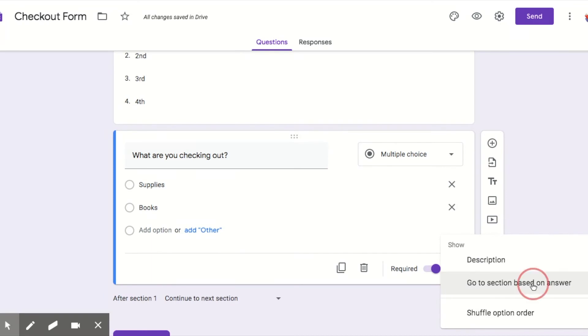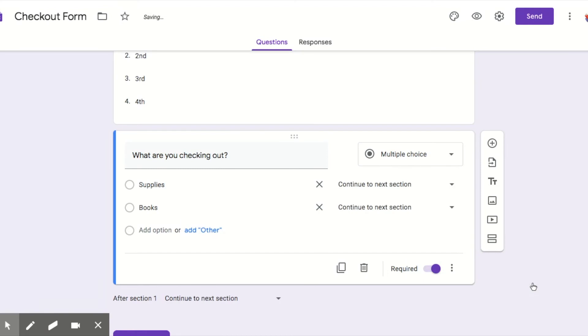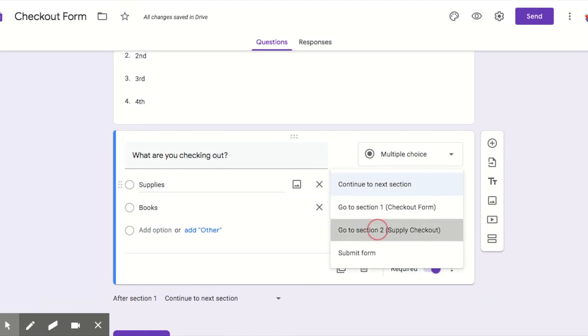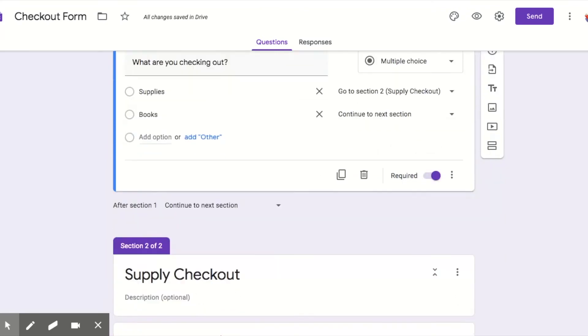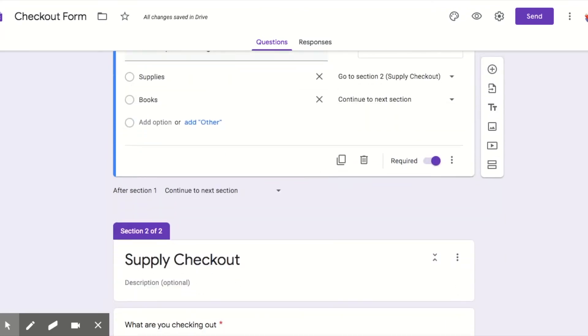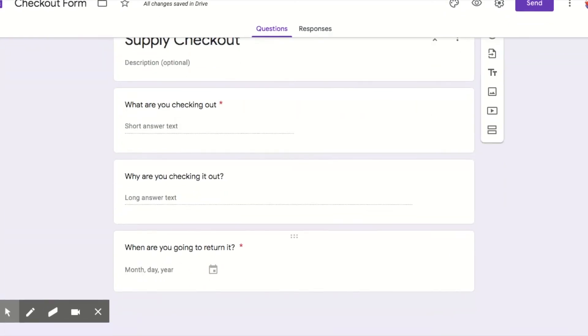So I click there. This says go to section two, so I click that. So when they click supplies, it will go to section two, which is right here. Now I haven't made my book one yet. Let me go down here and do that.